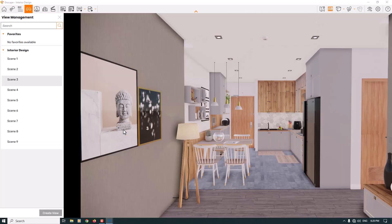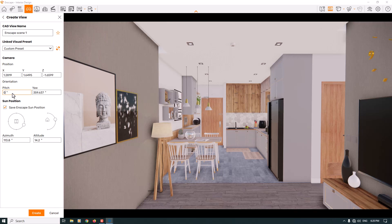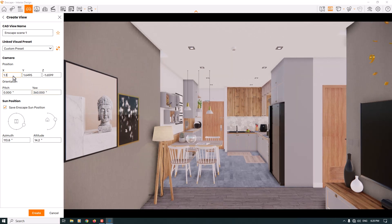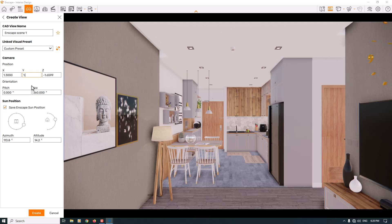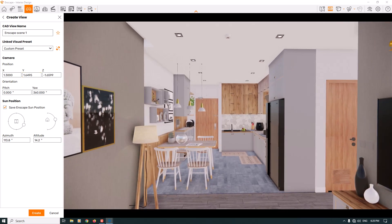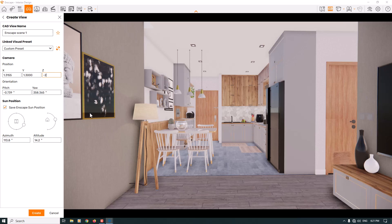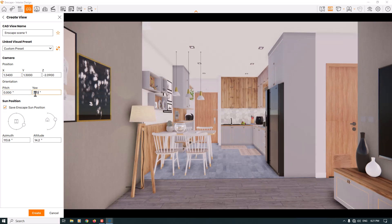I'm going to start with the safe frame. I'll press F on my keyboard and click on the Create View option. The pitch is about zero because I need a straight camera, and the eye is about 360 degrees. The Y position in the Enscape camera setting is your eye height — a number around 1.3 can be really good. The Z is about negative 2.9, X is about 1.34, and pitch is zero.